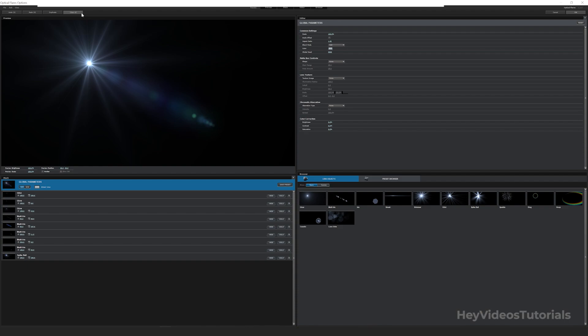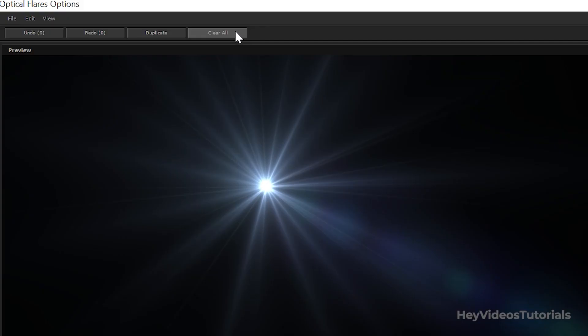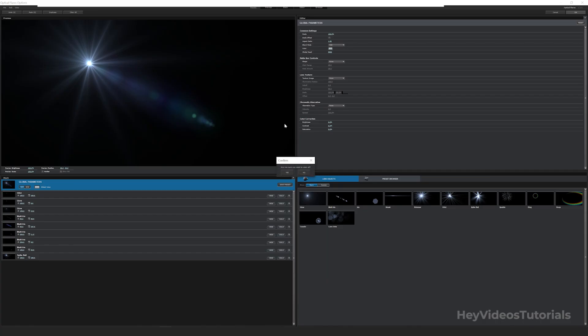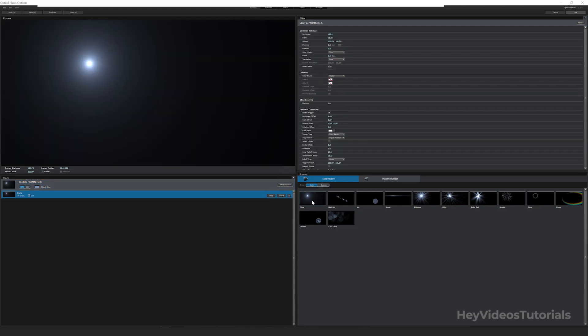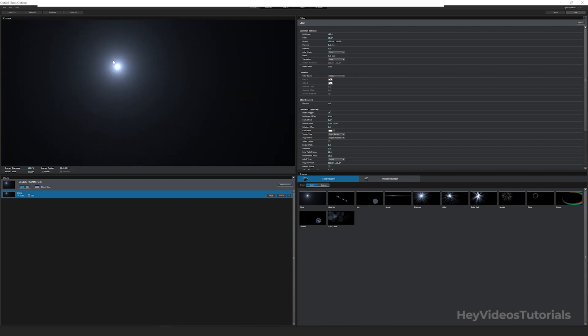Click clear all. And then on yes. We are now going to create our own lens flare. In lens objects, basic, click glow. This point of light will appear here. And then click on streak.